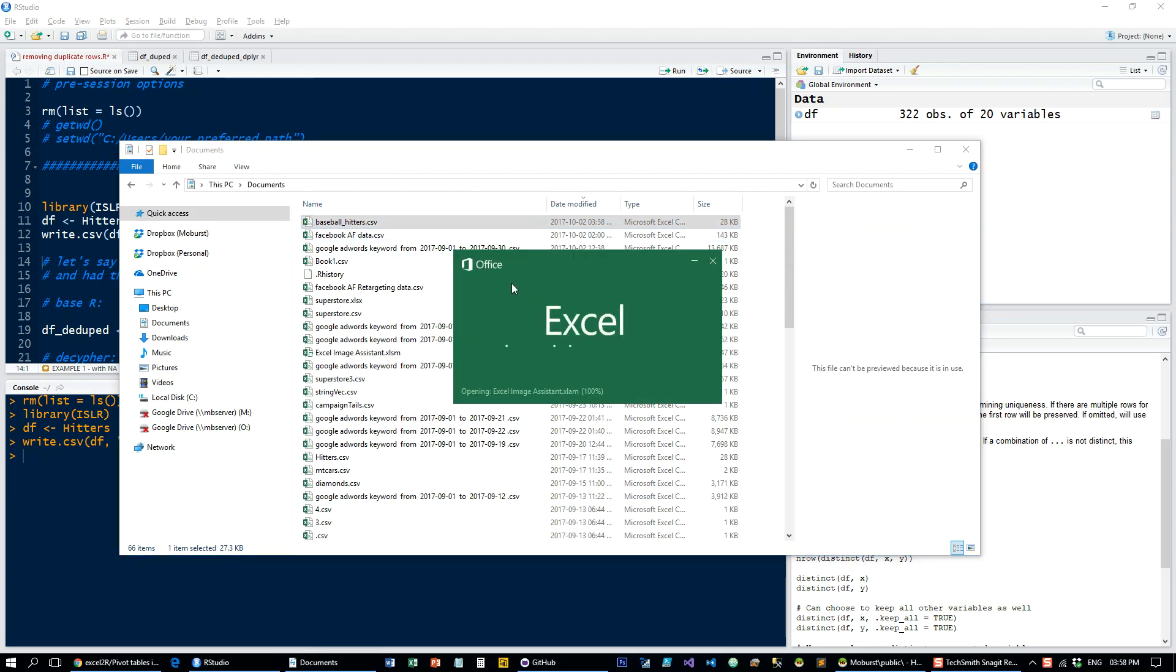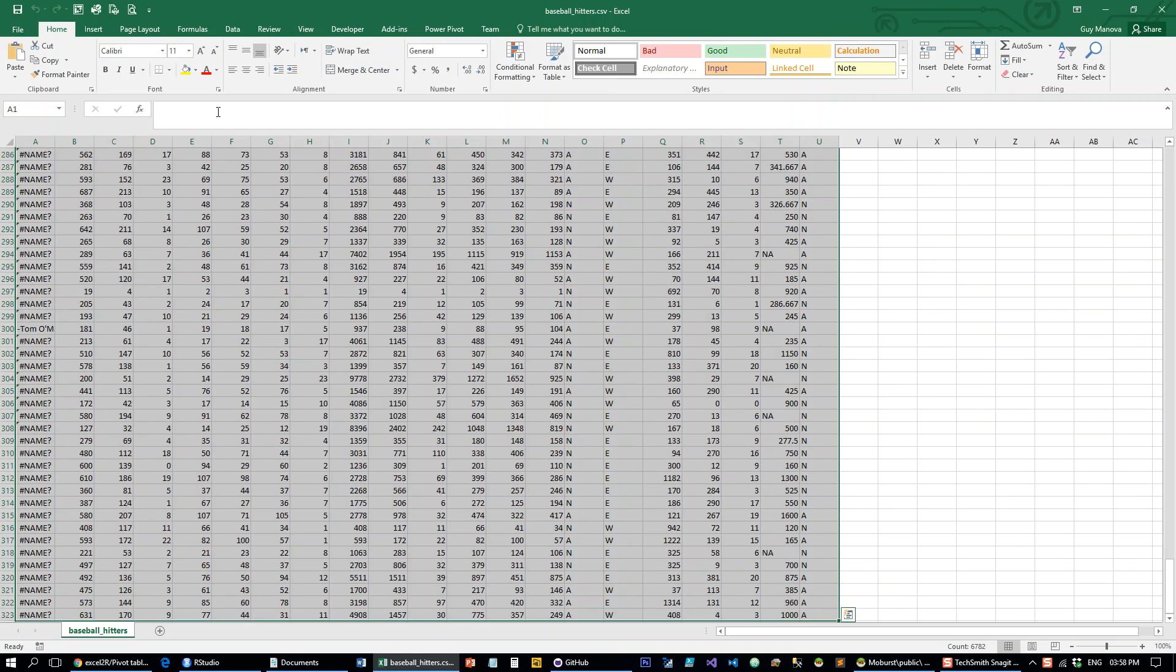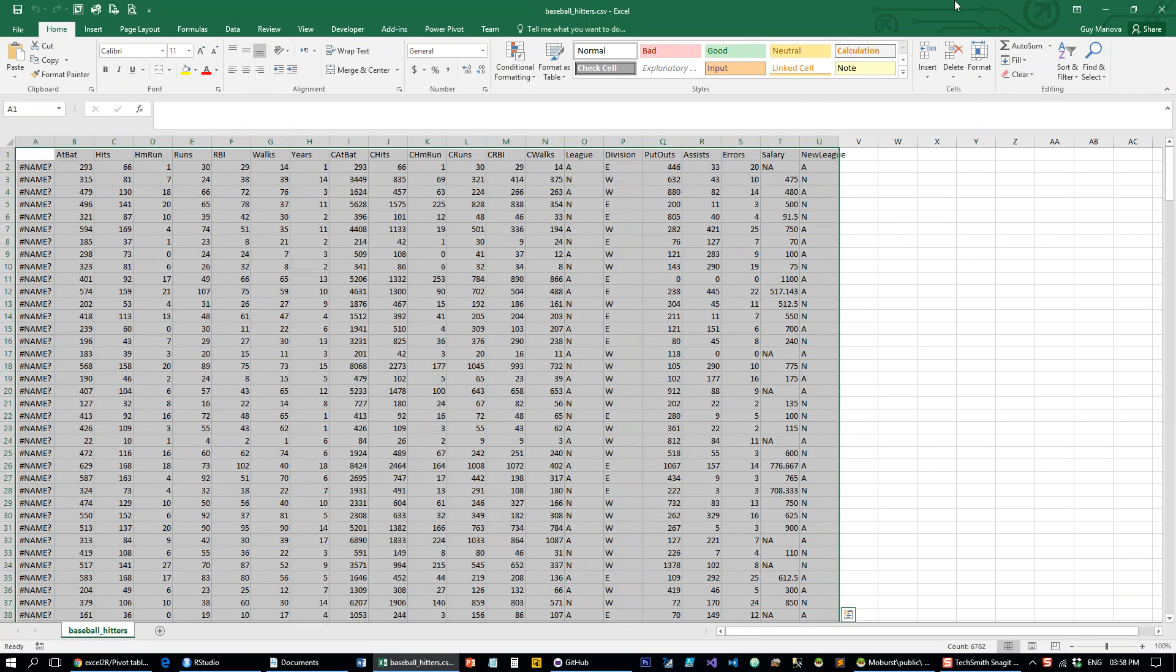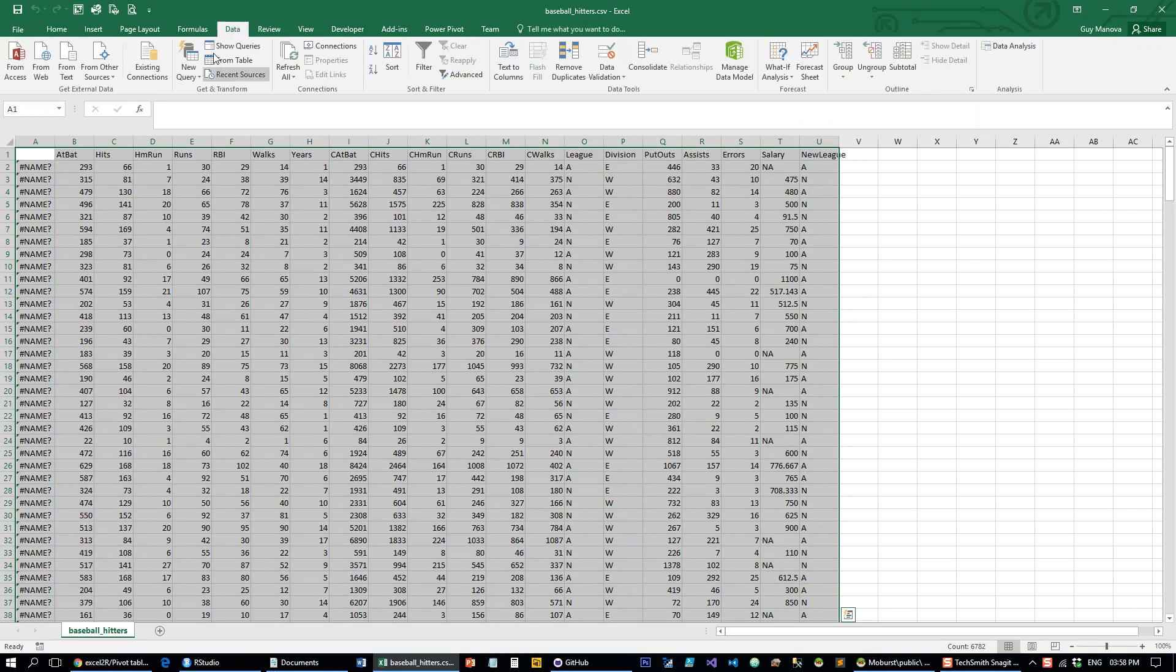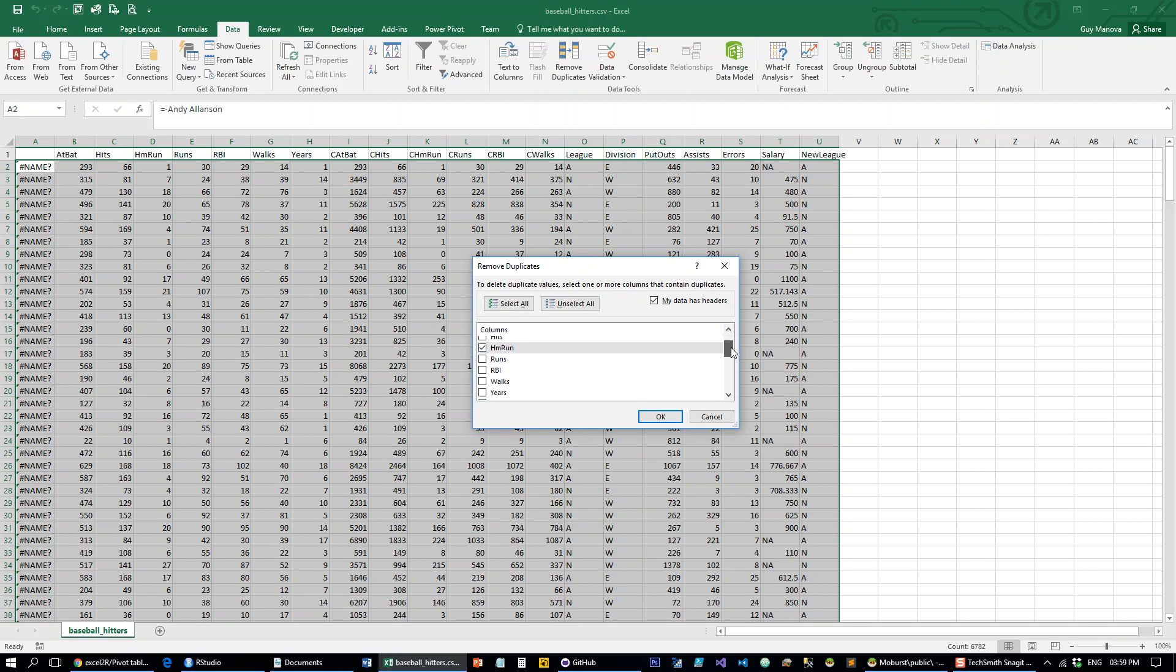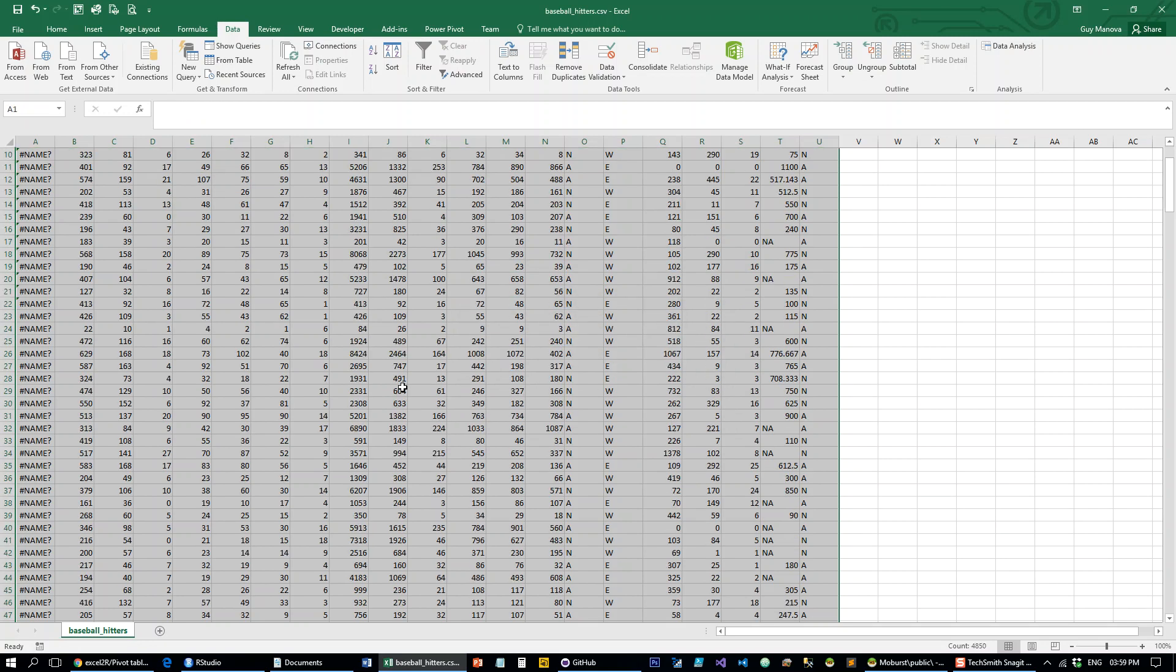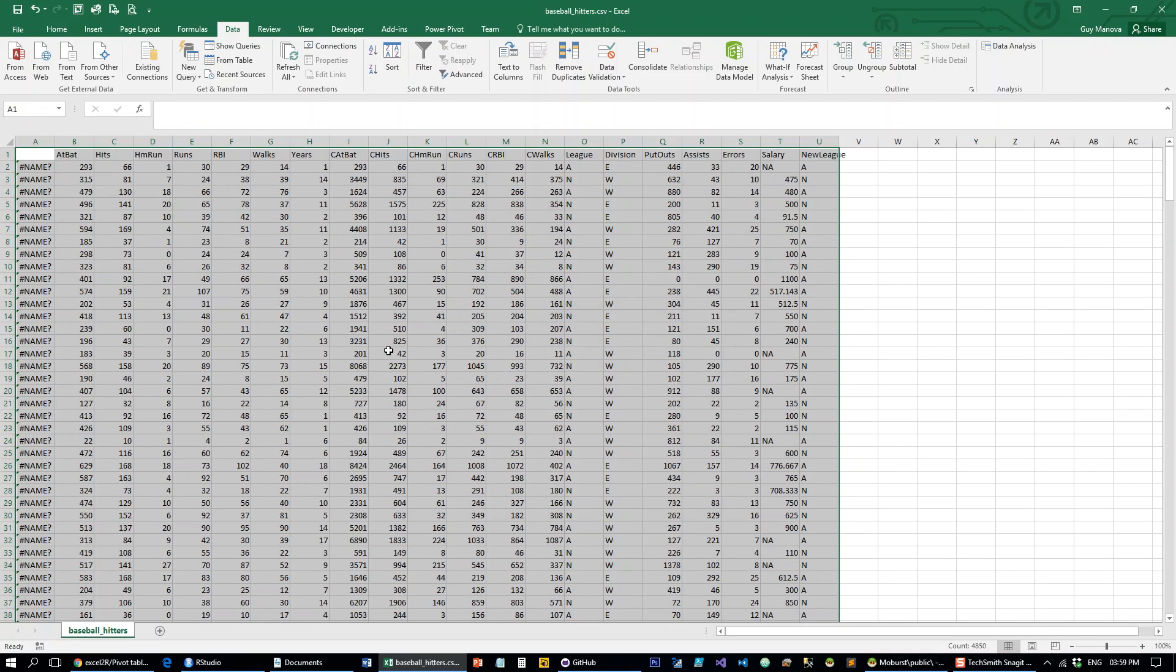Let's open it up in Excel for a second. If we go to Excel and select the remove duplicates, we can select it, for example, let's do it on home runs and on years. So 92 duplicate values found and 230 unique values remained of the data set.